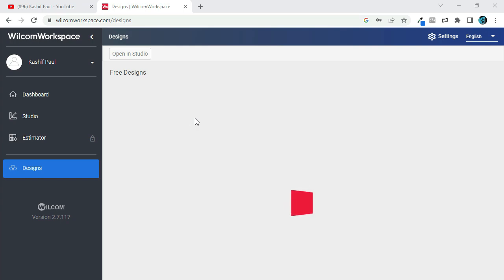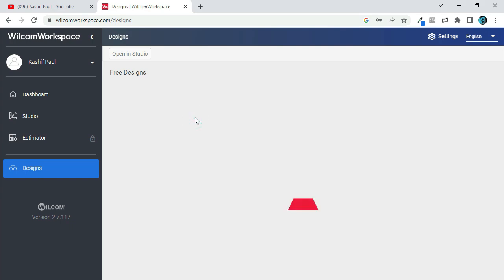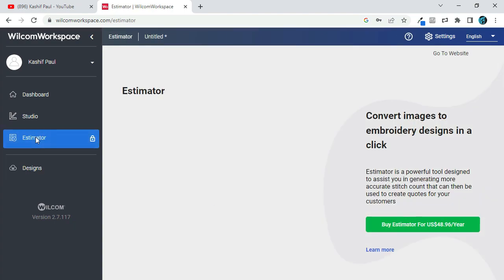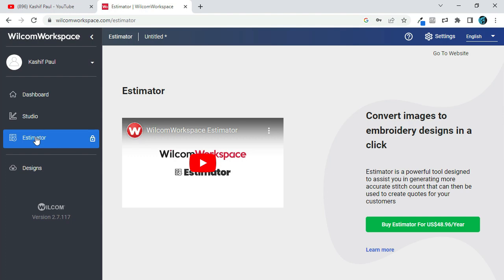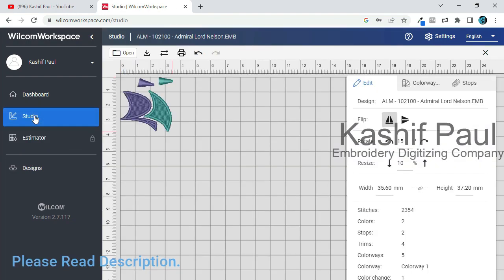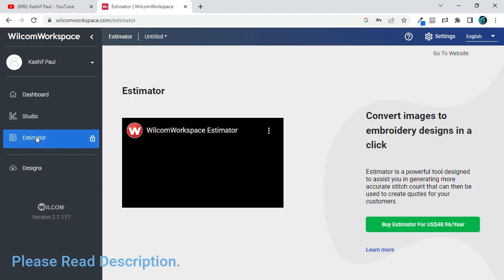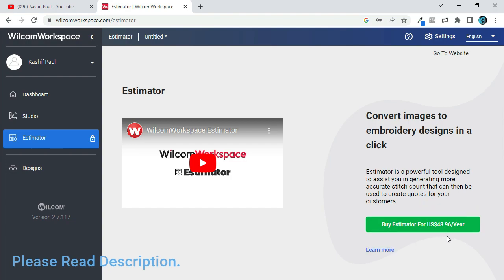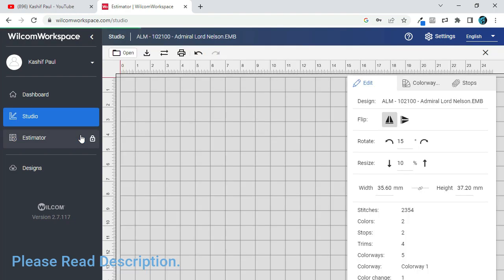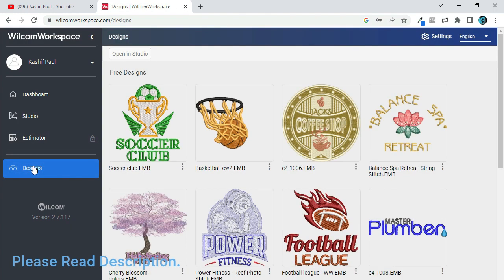Kashif Paul's YouTube channel offers a range of videos that provide in-depth tutorials and reviews of Wilcom embroidery digitizing software and other embroidery software. The channel also offers tips and tricks for users to improve their embroidery skills and achieve high-quality results. Kashif Paul's expertise in the embroidery industry and experience with Wilcom embroidery digitizing software make his videos a valuable resource for anyone in the embroidery industry.